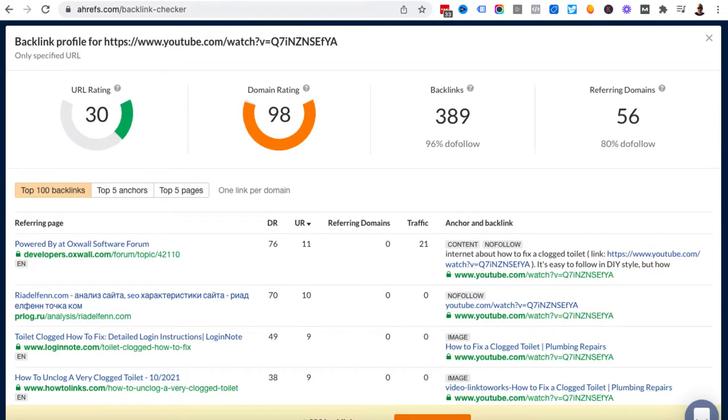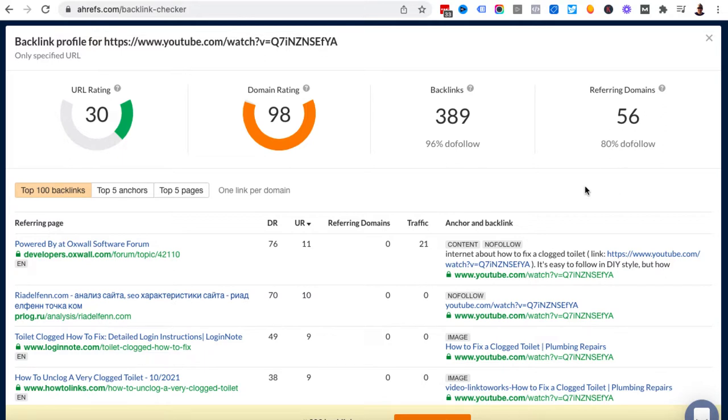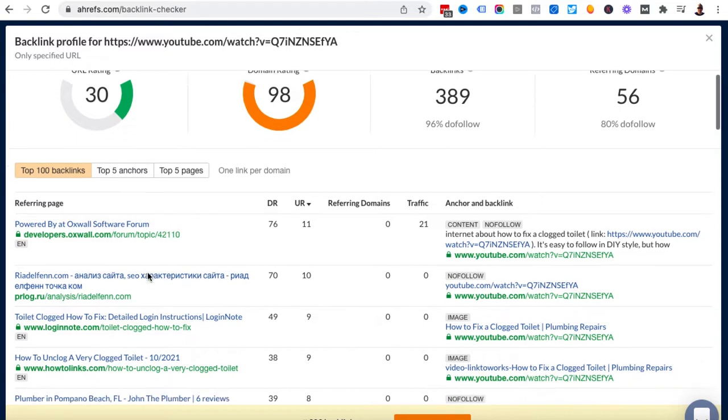We can see that over the years this video has accrued 389 backlinks, almost all of them do follow, from 56 different domains. So 56 domains are responsible for this YouTube video's backlink profile. If I wanted to rank my video highly on Google and maybe even beat this one, this gives me an idea - I'm going to need a bunch of backlinks from a bunch of different domains.